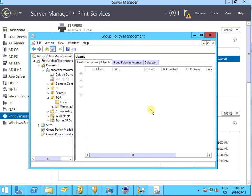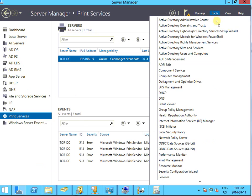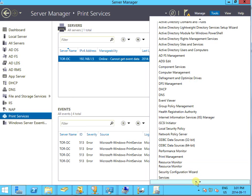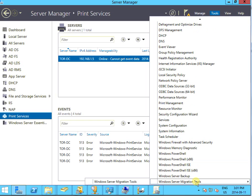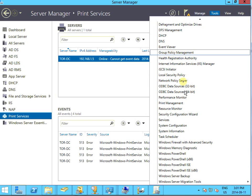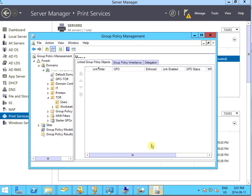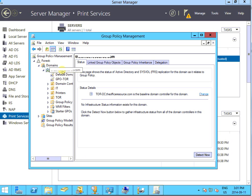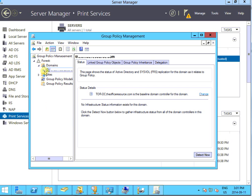In the group policy management you can have it here. In group policy management, find out the OU group you want to publish. Let me see which one we want to publish.